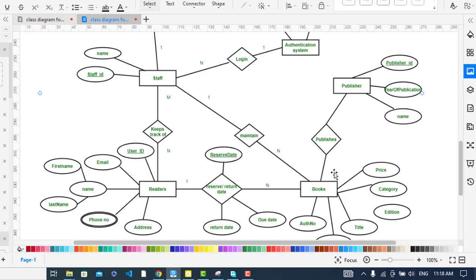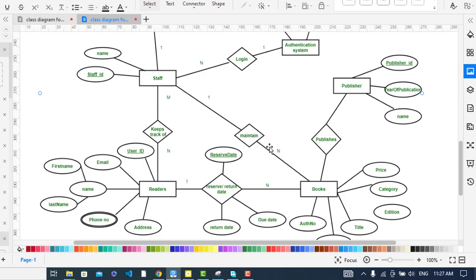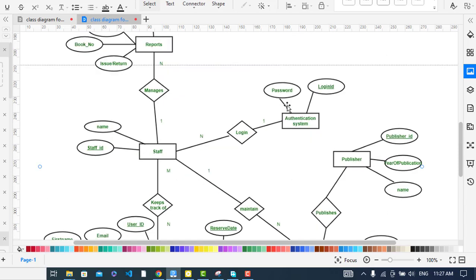Now the relationship between Readers and Staff. A staff member can manage and keep track of readers. The relationship between Staff and Readers is many-to-many. The Staff entity has attributes: name and staff ID. The relationship between Staff and Books is one-to-many — staff maintain many books, and a book is maintained by one staff member.